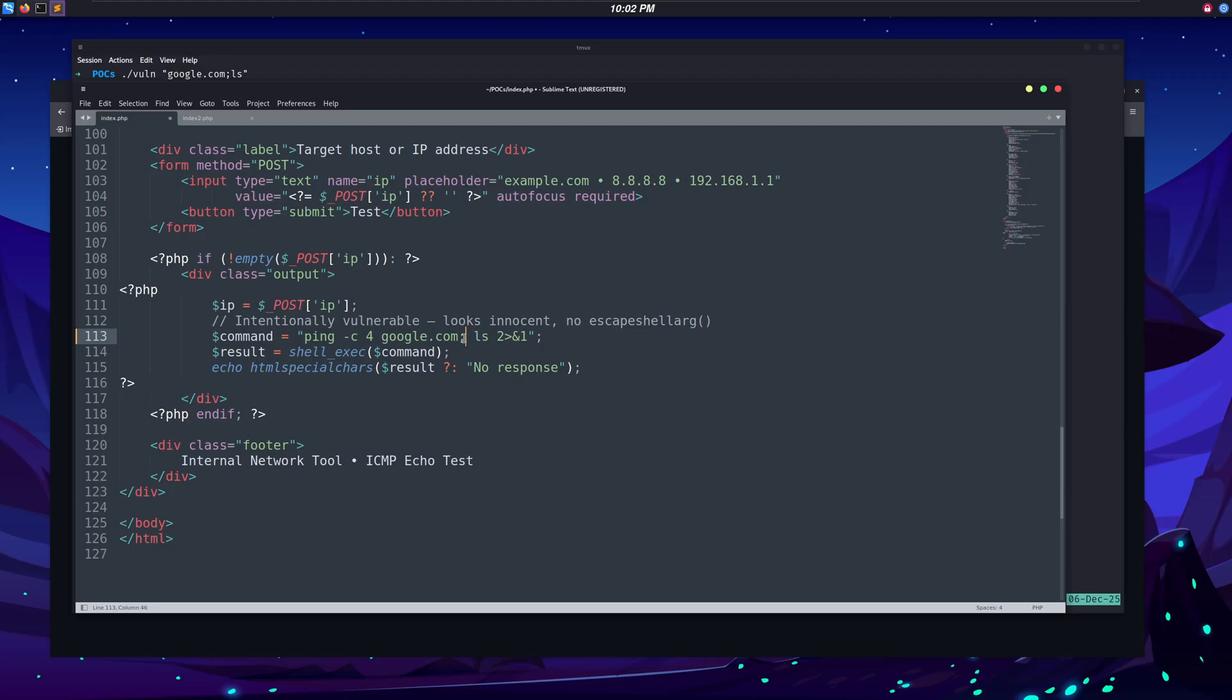and after that we can put another command like id or a reverse shell, as I've already shown you. This is because the application is using the input data without any sanitization.